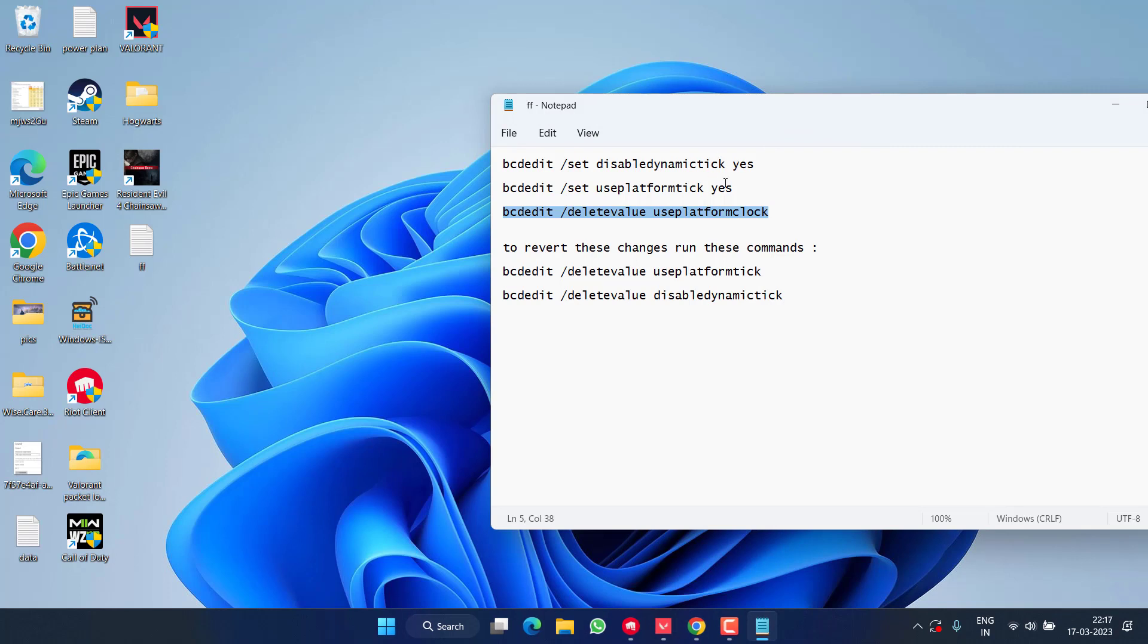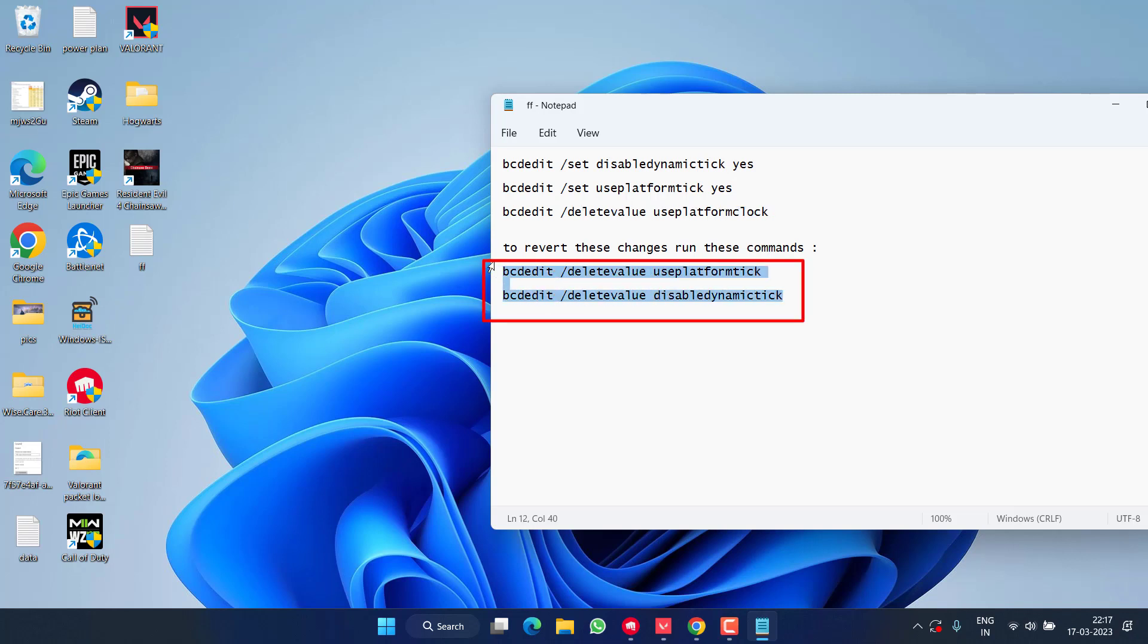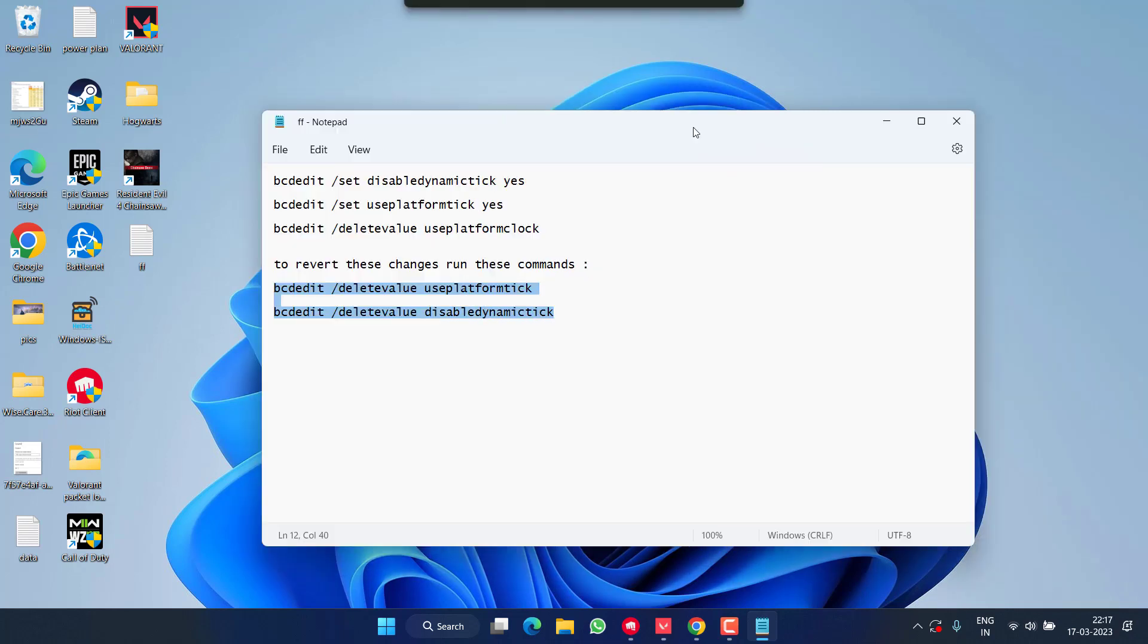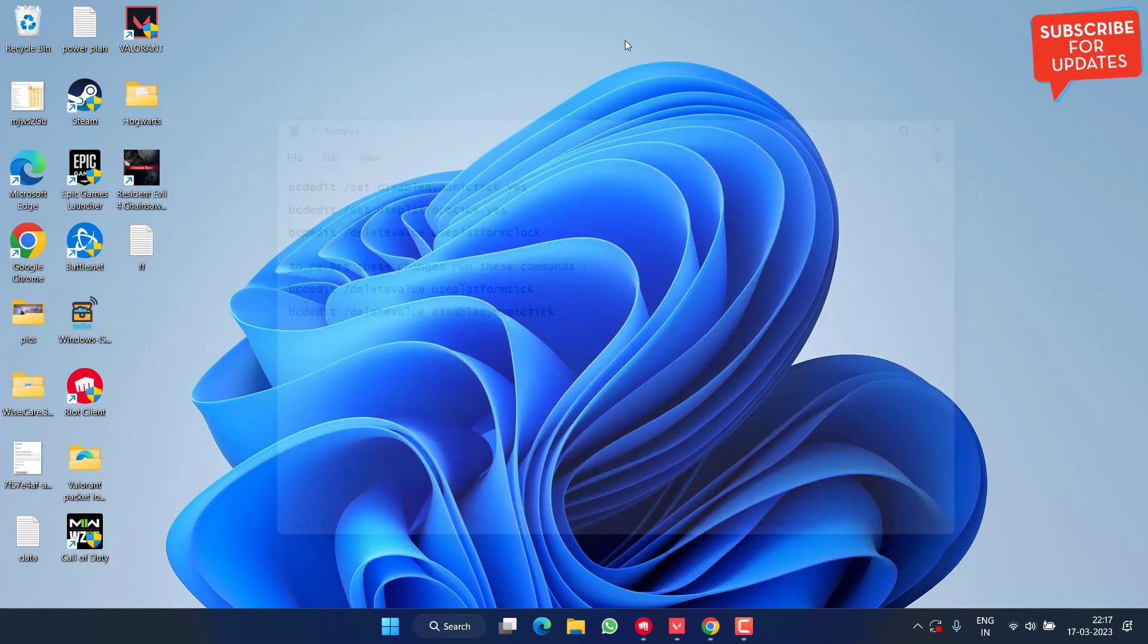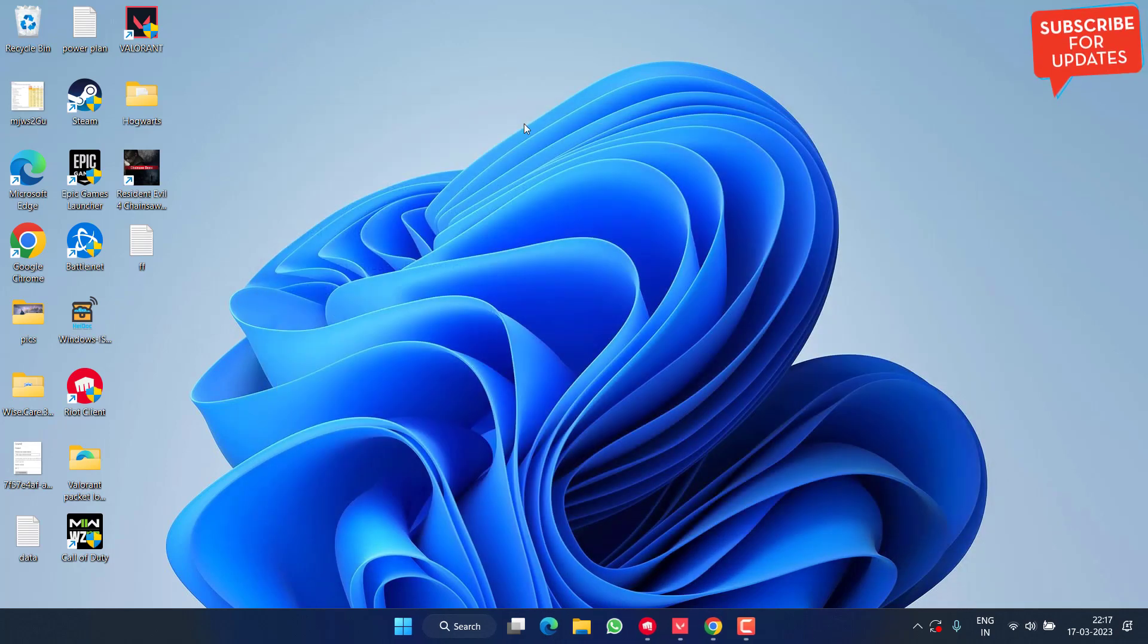One more thing friends: if you find these commands don't work, you can use these two commands one by one to revert the changes back. After completing these commands, don't forget to restart your PC to fix Vanguard user mode service high CPU usage.